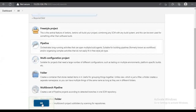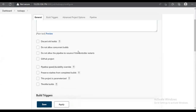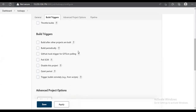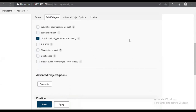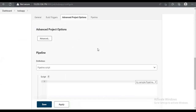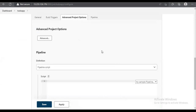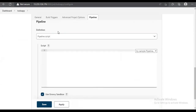Now we select the build trigger. We need to select the GitHub trigger option. After selecting this, as soon as we commit code to GitHub, the job will get triggered automatically. After that, we come to the pipeline section and start writing the code.